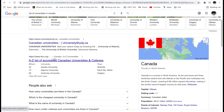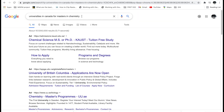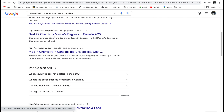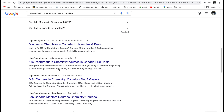Go ahead and search through the school's website and see what opportunities are there and which professors are actually taking in students. Another option is to be more specific — for example, search 'universities in Canada for masters in chemistry.' You will see so many options at different schools.